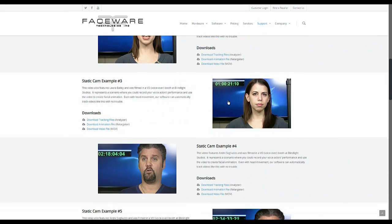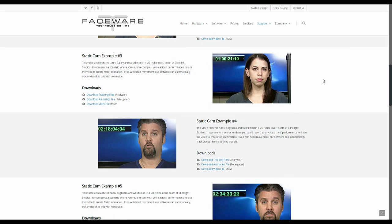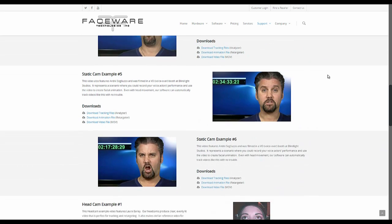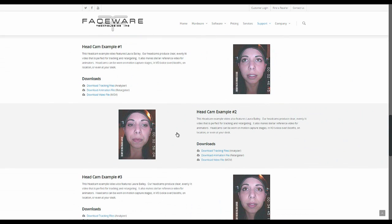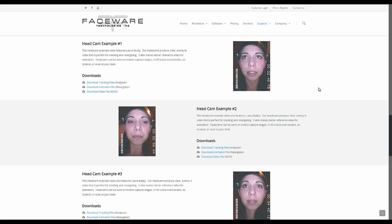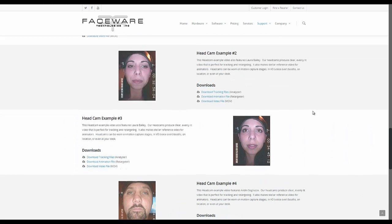So there's static cam videos which are a camera on a tripod and then there's also, if you scroll down, we have head mounted camera videos that were filmed using our head mounted camera systems.